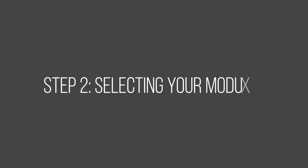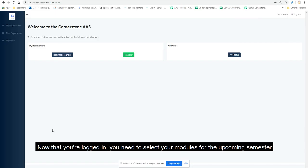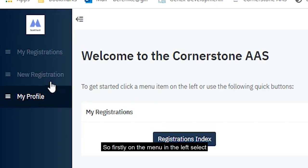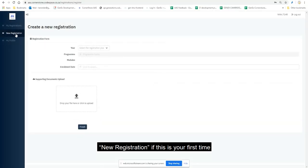Step two: selecting your modules. Now that you're logged in, you need to select your modules for the upcoming semester. So firstly, on the menu on the left, select 'New Registration'.